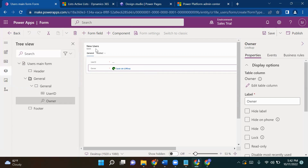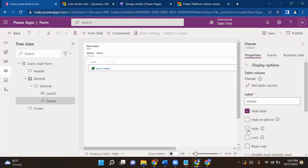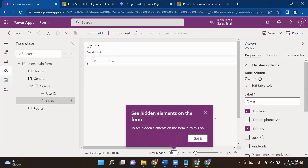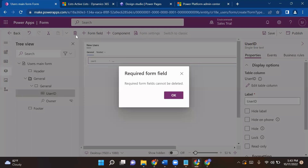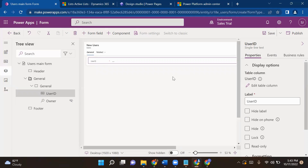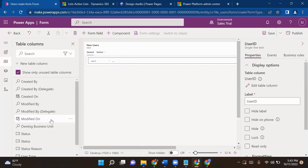You might ask why we can't just delete this field from the form. If you don't need it or don't want to show it to the end user, you can delete it — but that is not the case for mandatory fields. As you can see, there is a red asterisk mark on User ID and Owner, meaning those must be present in your form. If you want to hide it, you can simply hide it. If you try to delete it, you will get a dialog box saying the required field cannot be deleted. So we simply hide it.